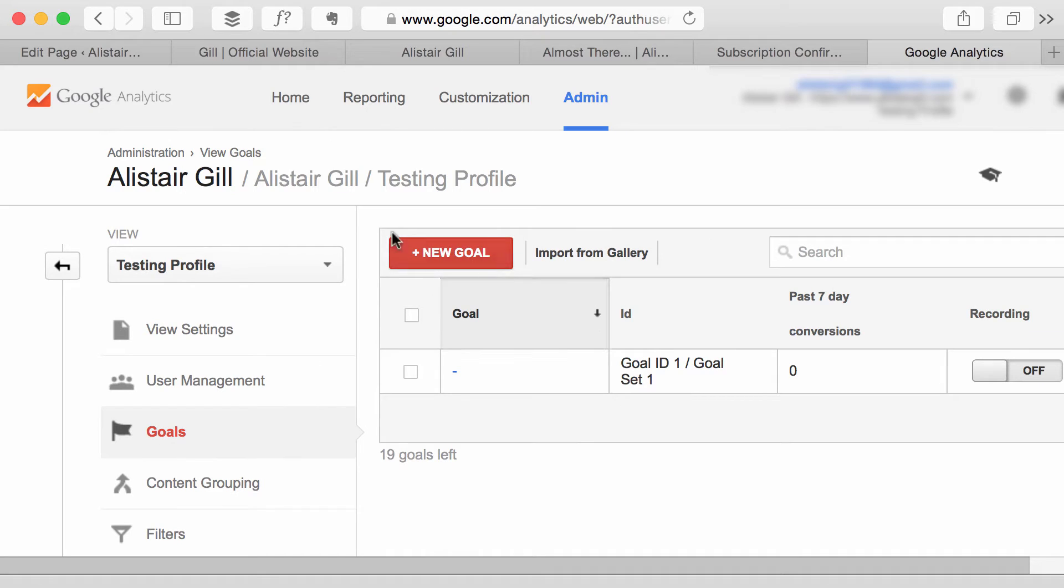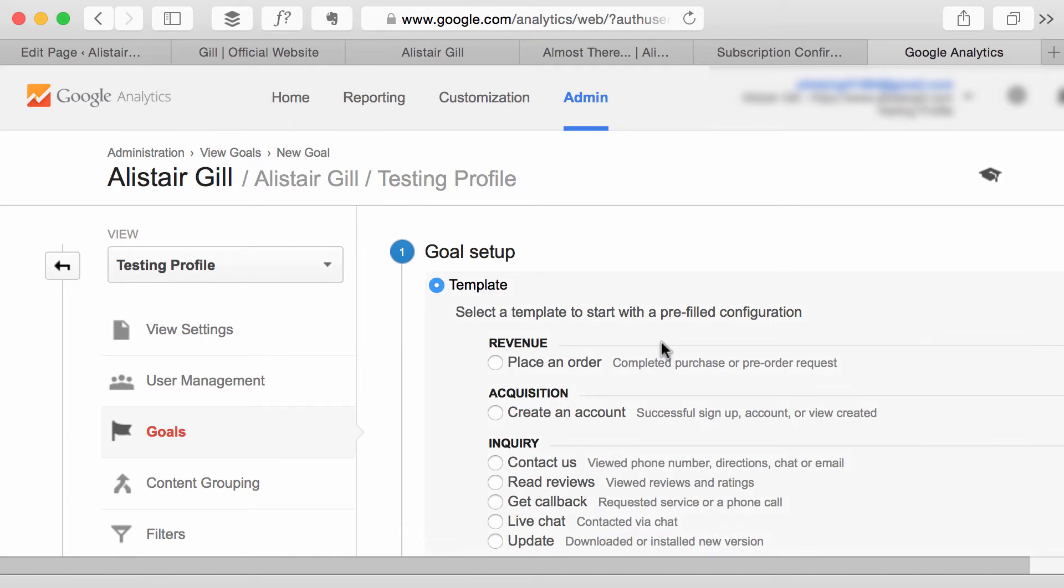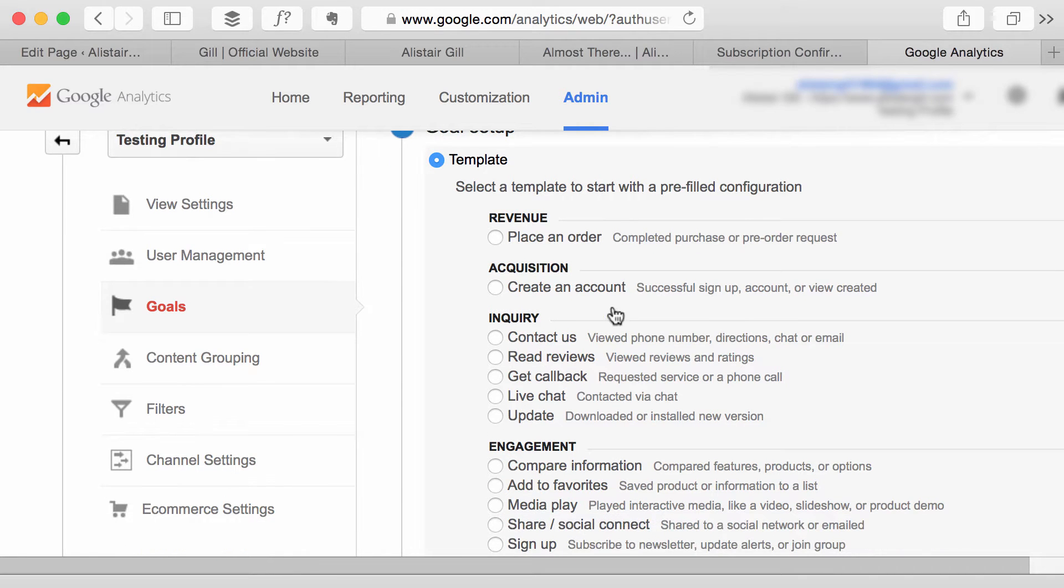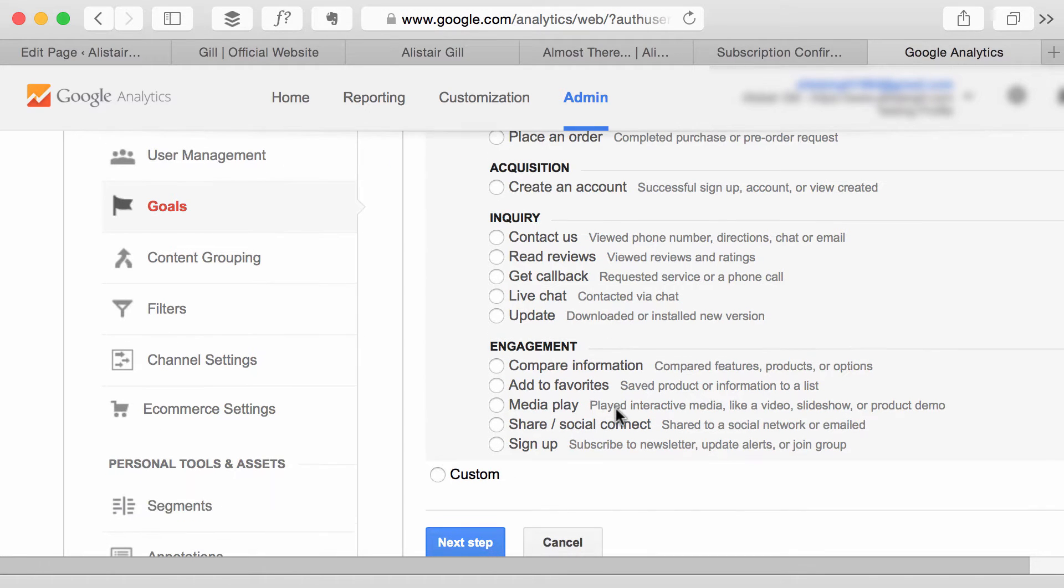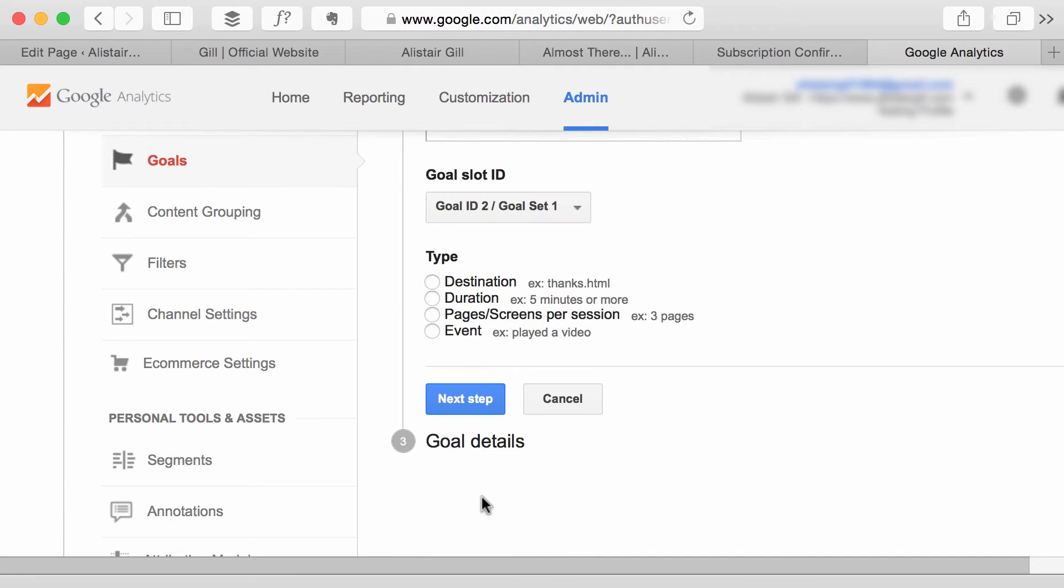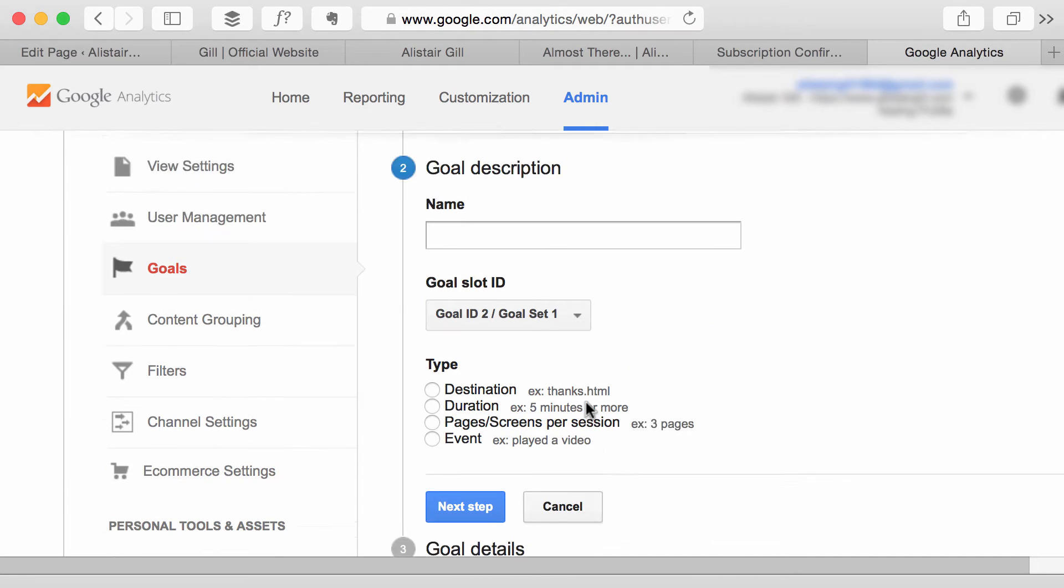Now I'm going to pick the option, the big button to create a new goal. Now Google Analytics does give you some templates so you can select one of these if it fits the goal you're trying to create. I'm going to go straight to custom and that will give me four choices,